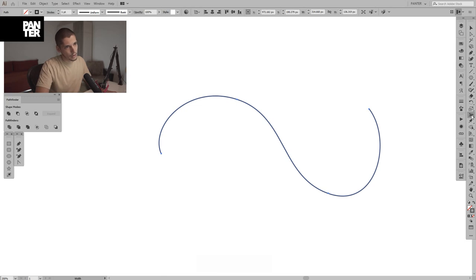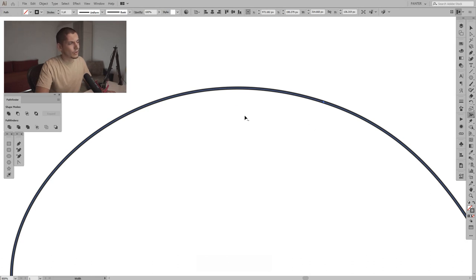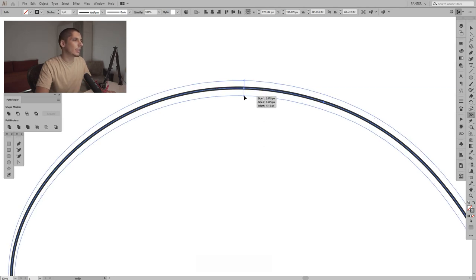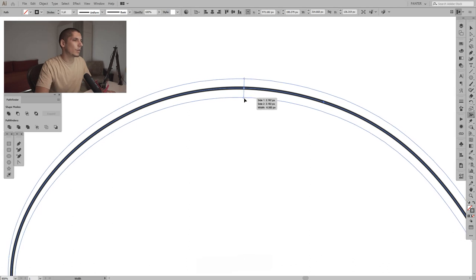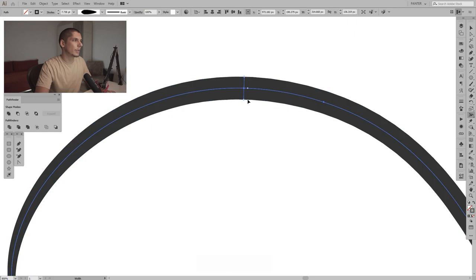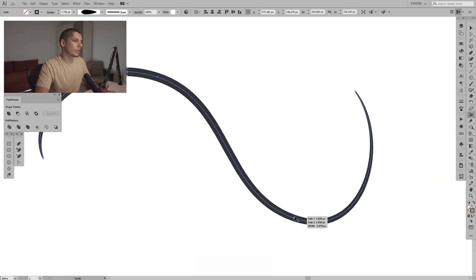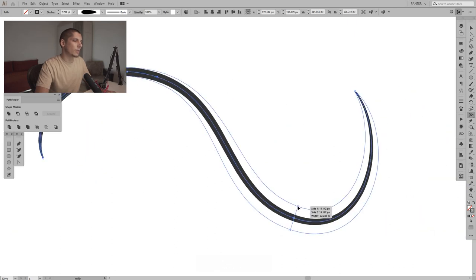We're gonna select the Width tool — Shift+W — or go here and select it. As you can see, when I move the mouse, the arrow has a little wave under it. If I pull here it creates another dot, and if I click on it and pull downwards you're gonna make the line wider. This is used a lot in illustrations, which is what I want to show you.